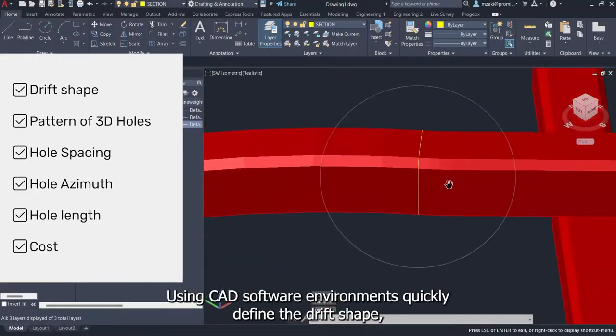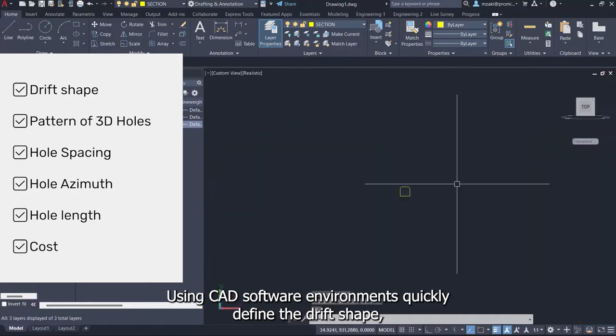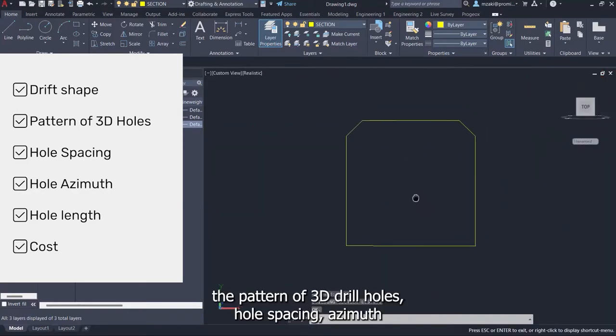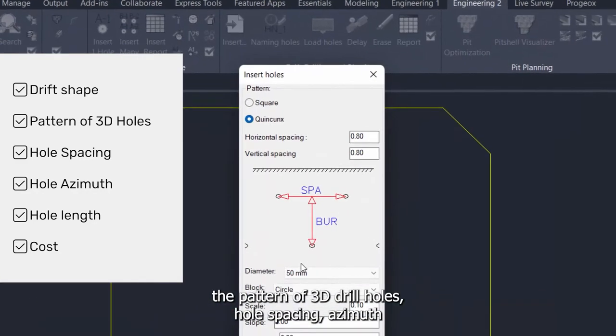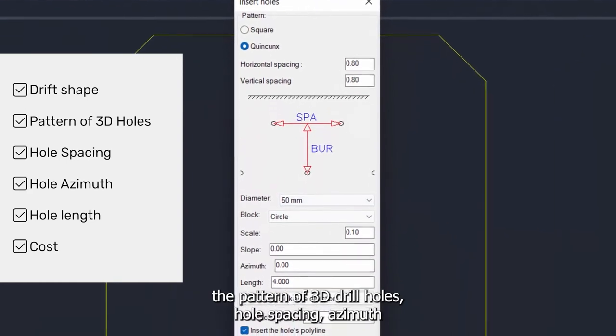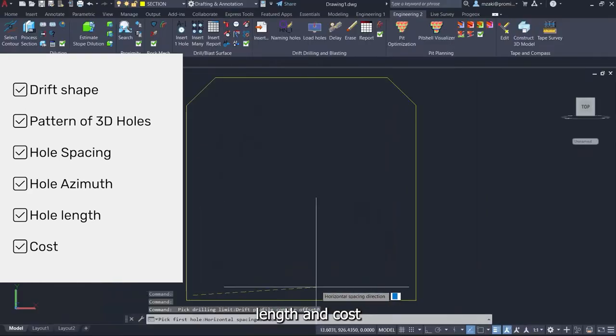Using CAD software environments, quickly define the drift shape, the pattern of 3D drill holes, hole spacing, azimuth, length, and cost.